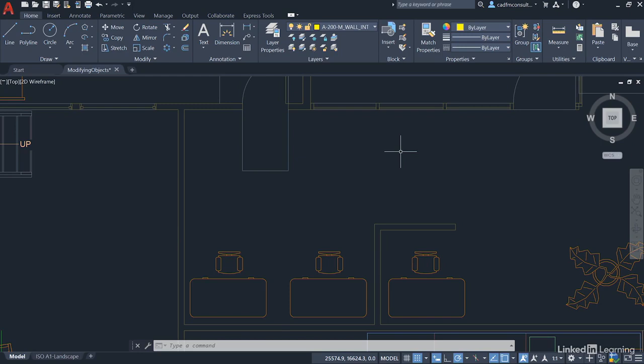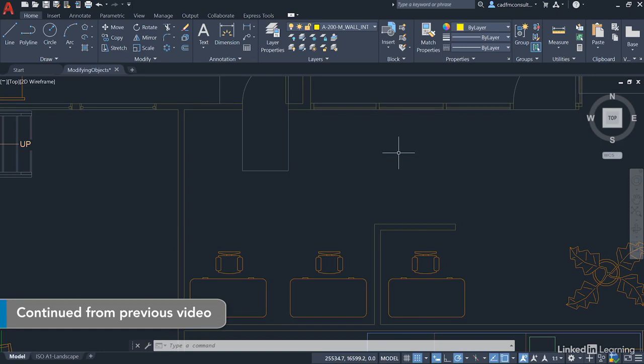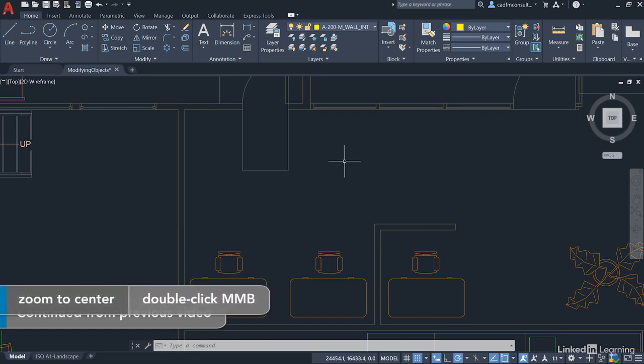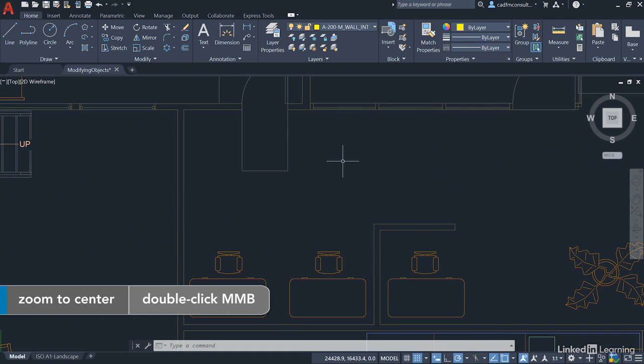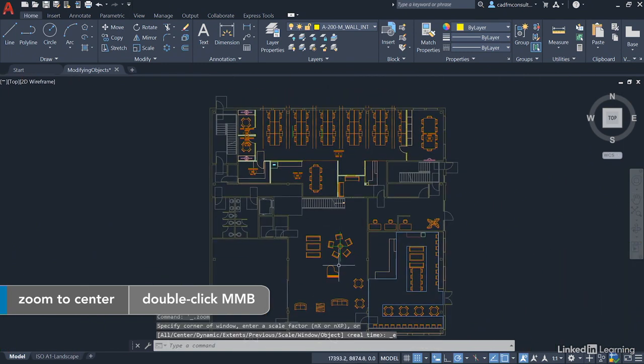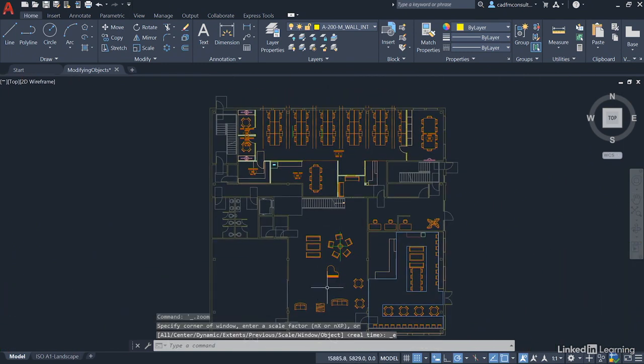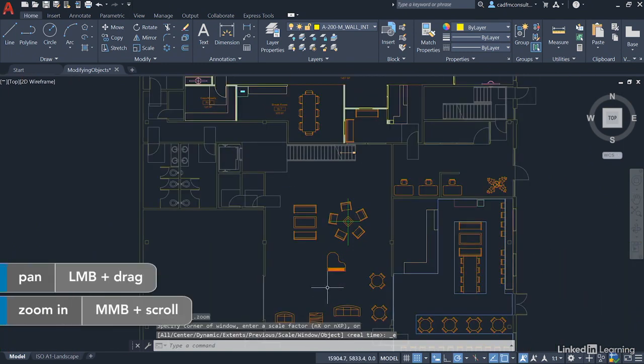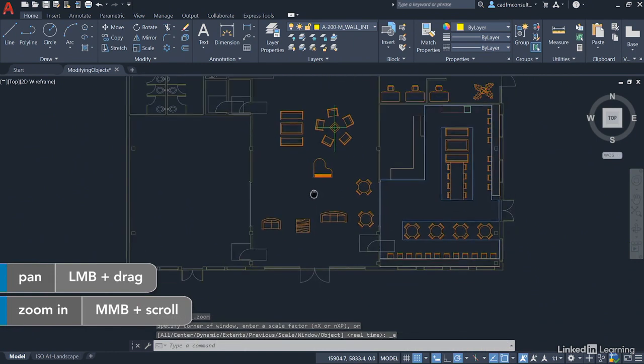We're staying in our modifying objects.dwg file and we've now finished editing our hot desking area. So we're going to double click on the wheel to zoom extents and we're going to zoom in on the entrance hall area now.